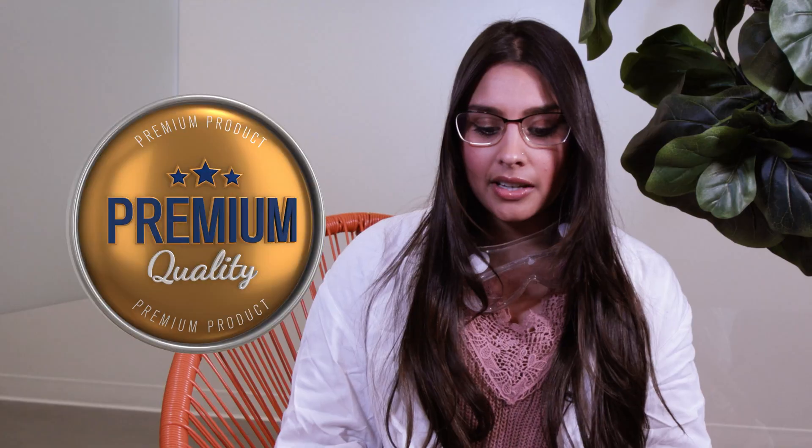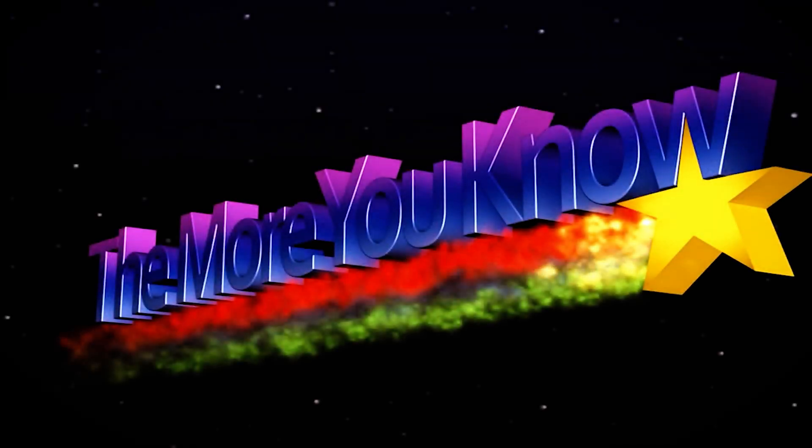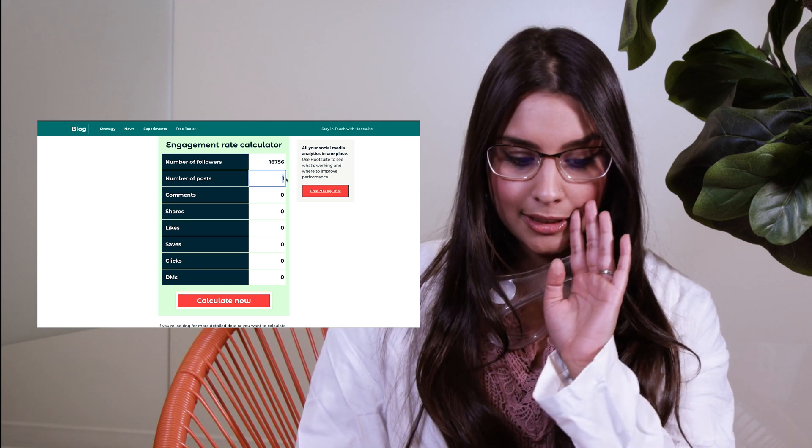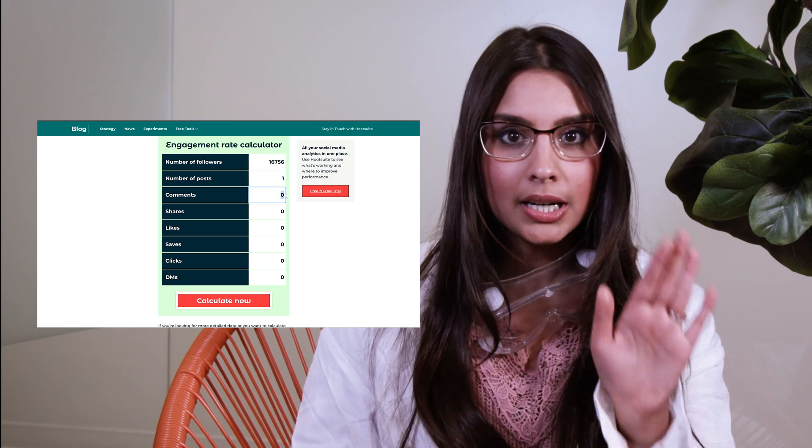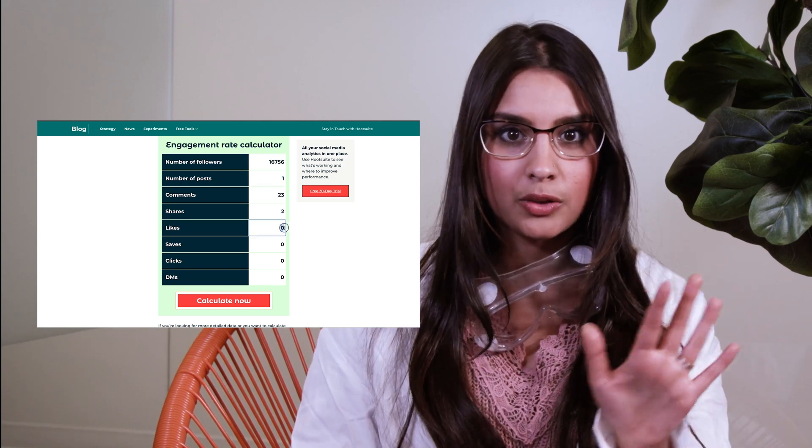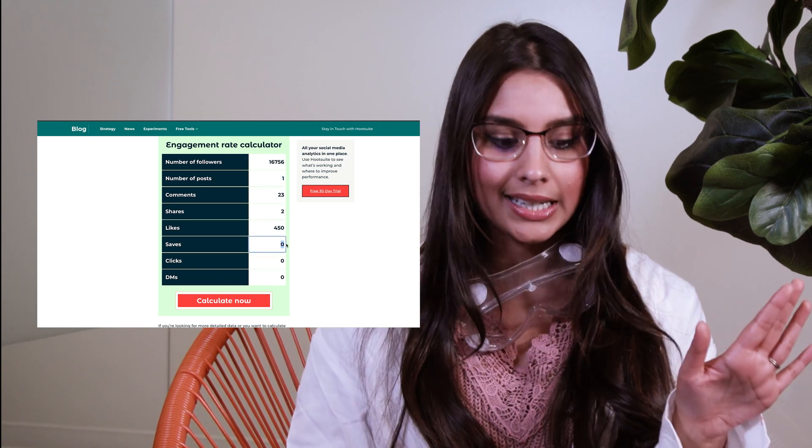A high engagement rate is a signal to the algorithm that your content is top quality content, so that leads to a higher reach. It's a virtuous cycle. So if you want to calculate your own engagement rate for free, we have a free calculator on our blog. I'll put a link in the description, don't worry, I got you covered.